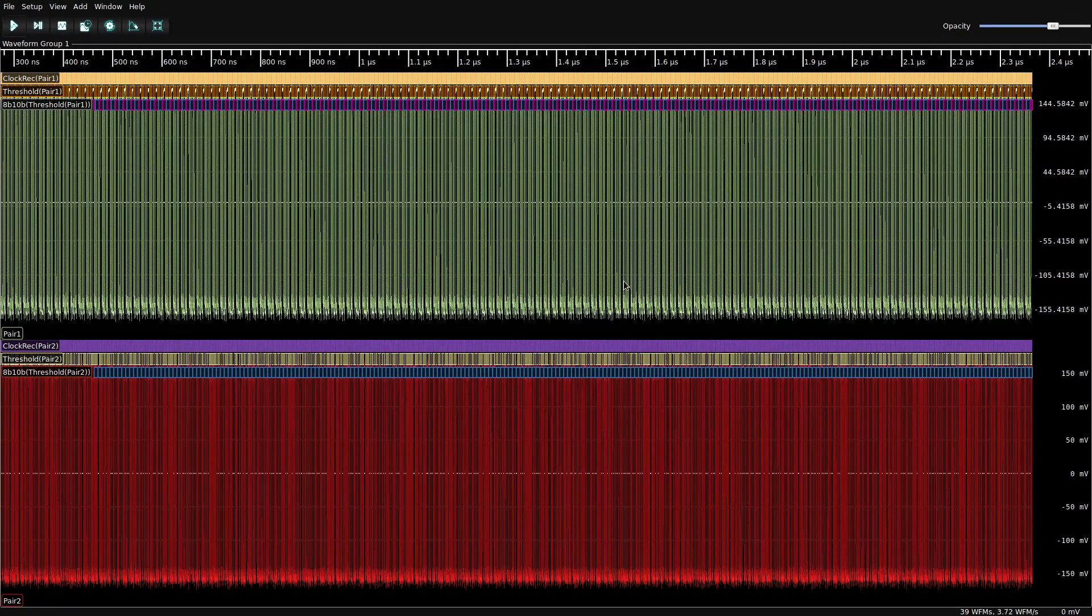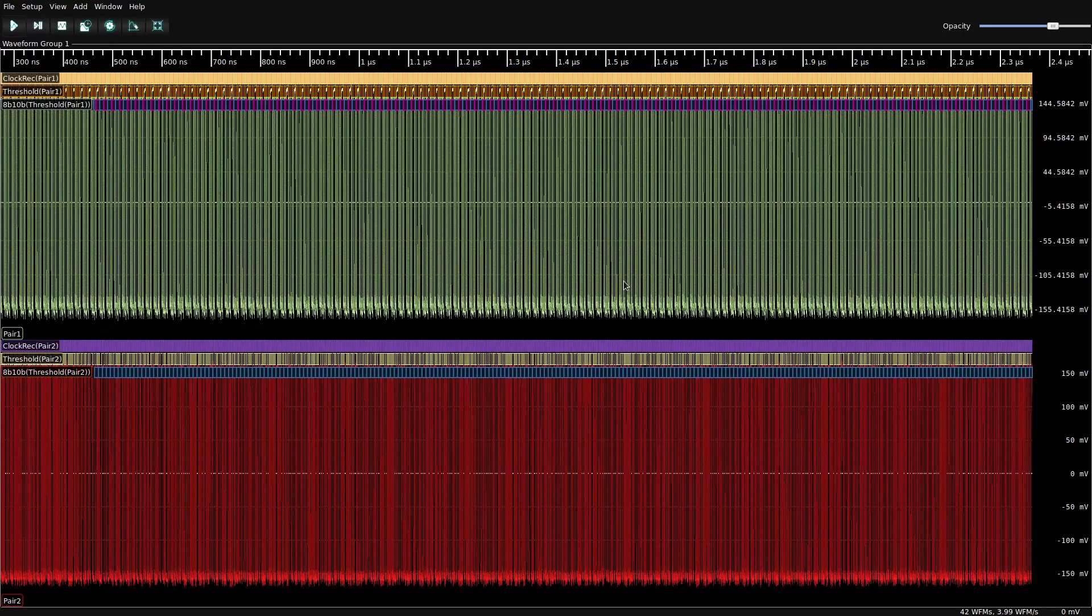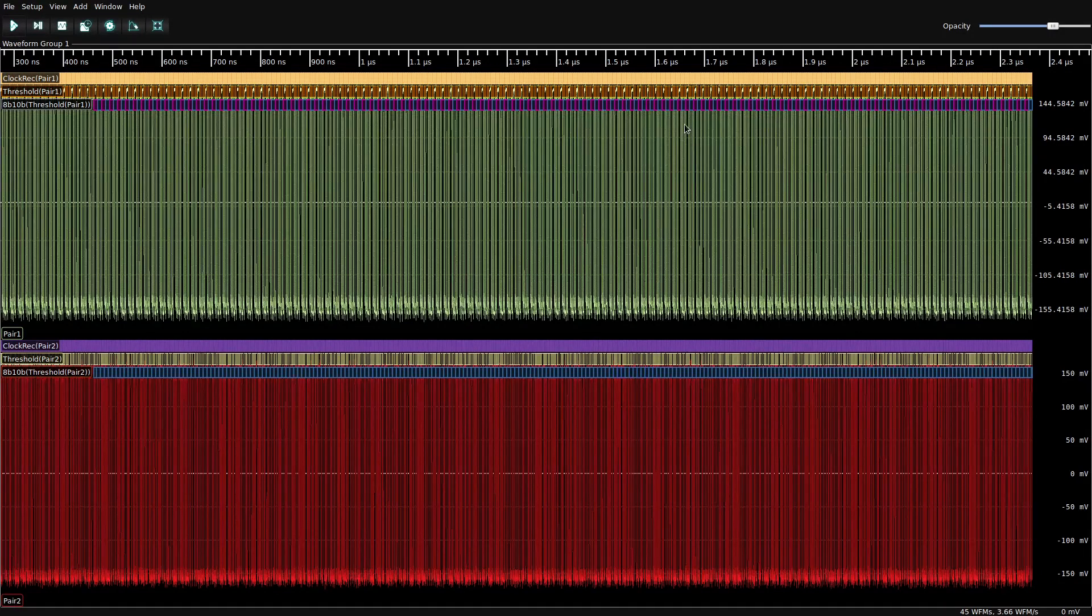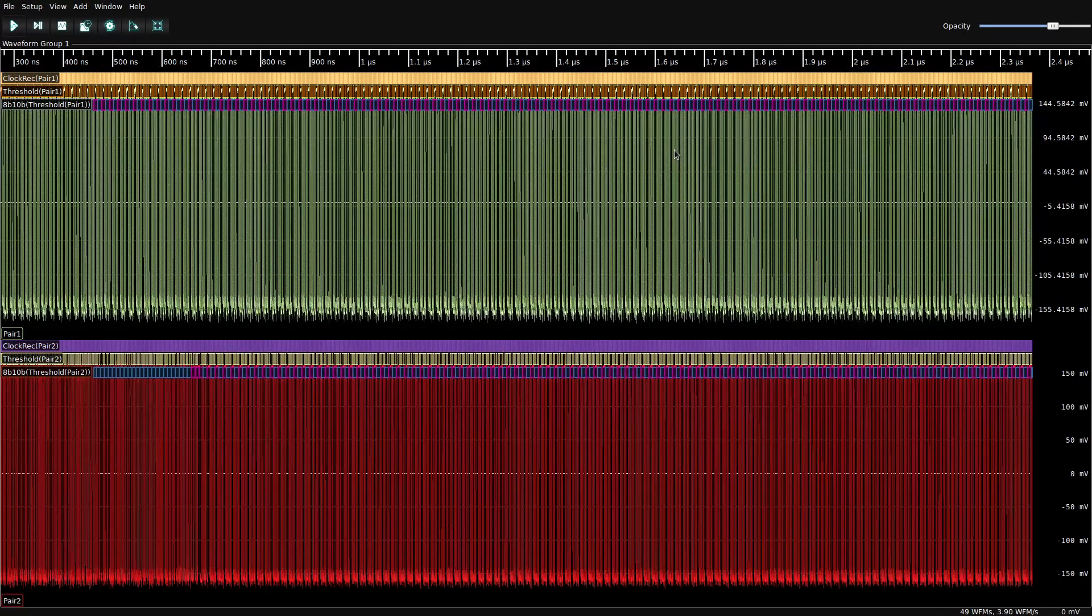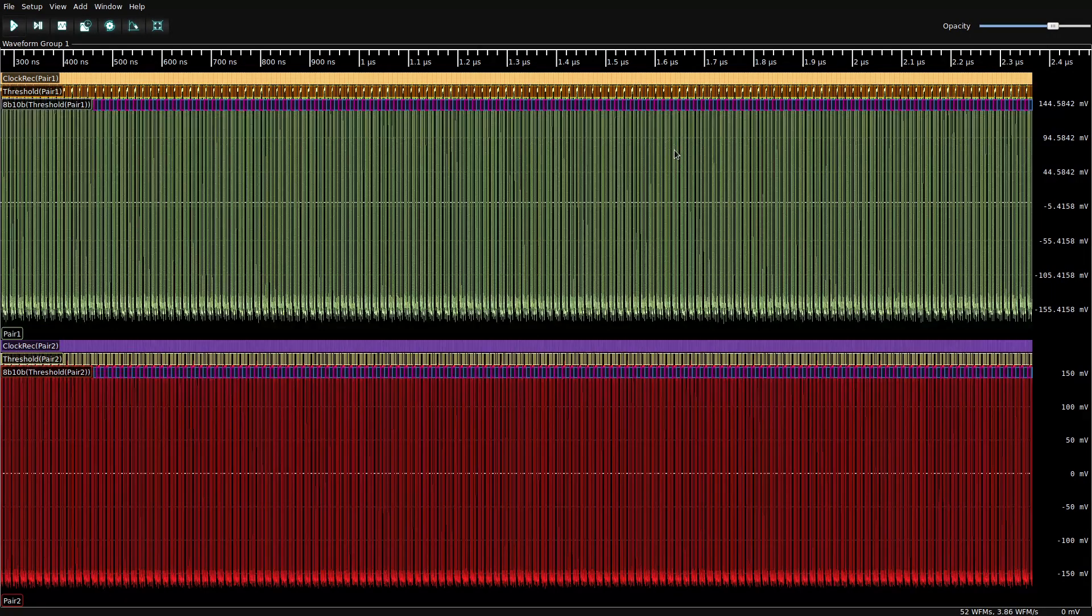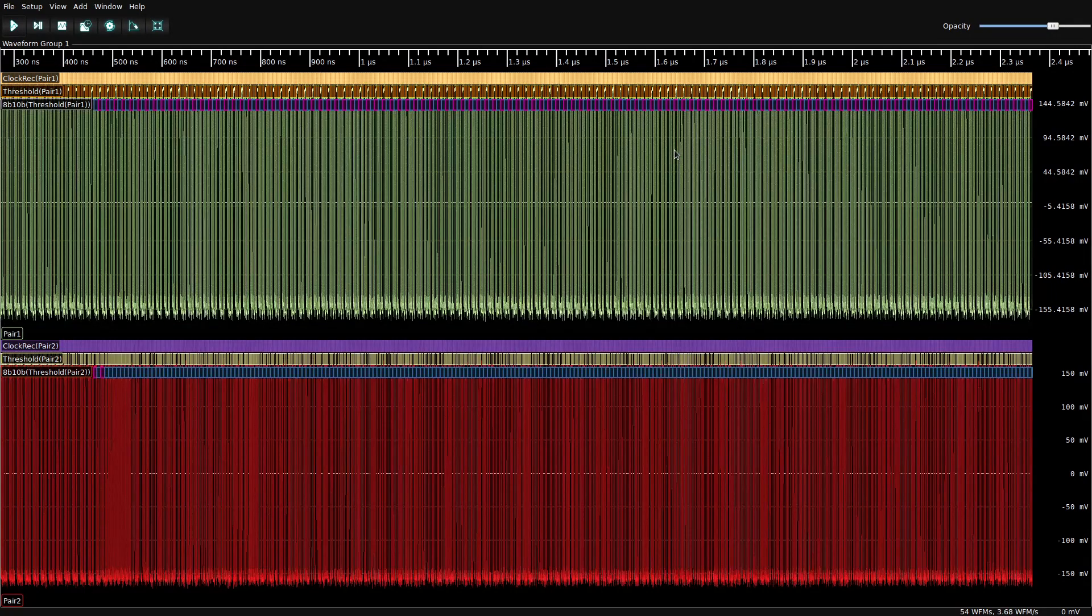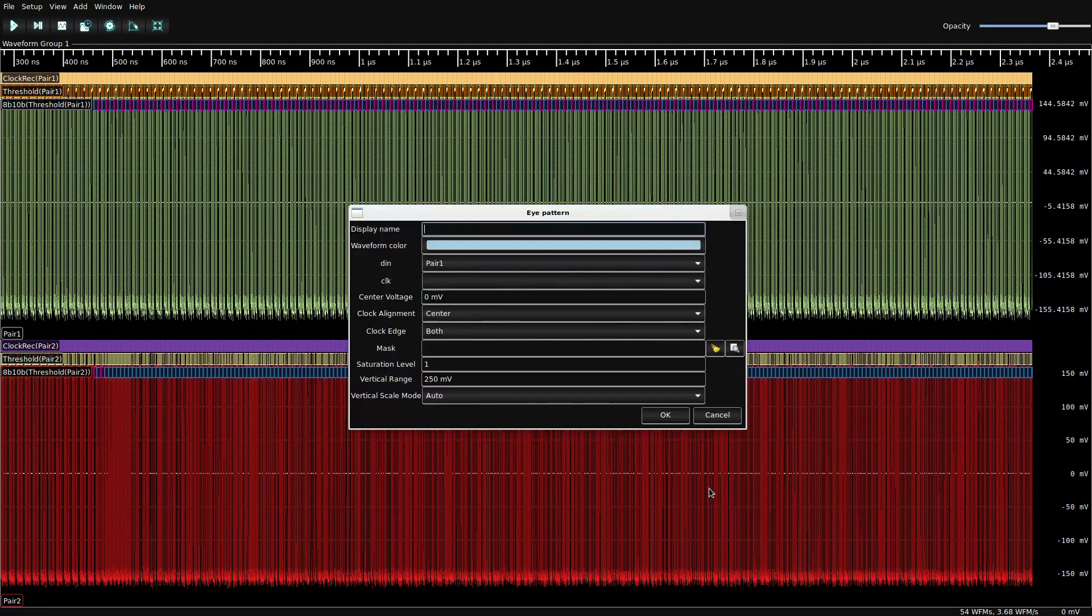So hopefully tech will fix that in a future firmware. For the time being, we do have to live with slow performance. But let's press on and see how much data we can get out of this. So we've got the two diff pairs. We've done the protocol decoding. Now the fun part, some signal integrity.